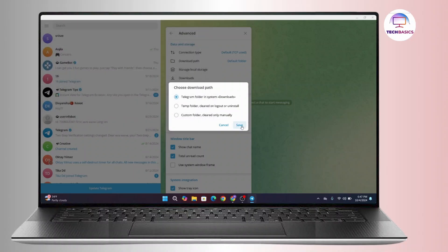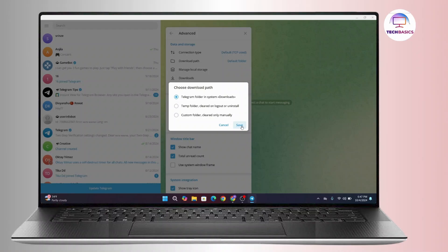Once you do that click on Save and with that your download path or your download location from Telegram is now changed. So this is the way to change download location in Telegram in desktop application. And that's all for today's video.